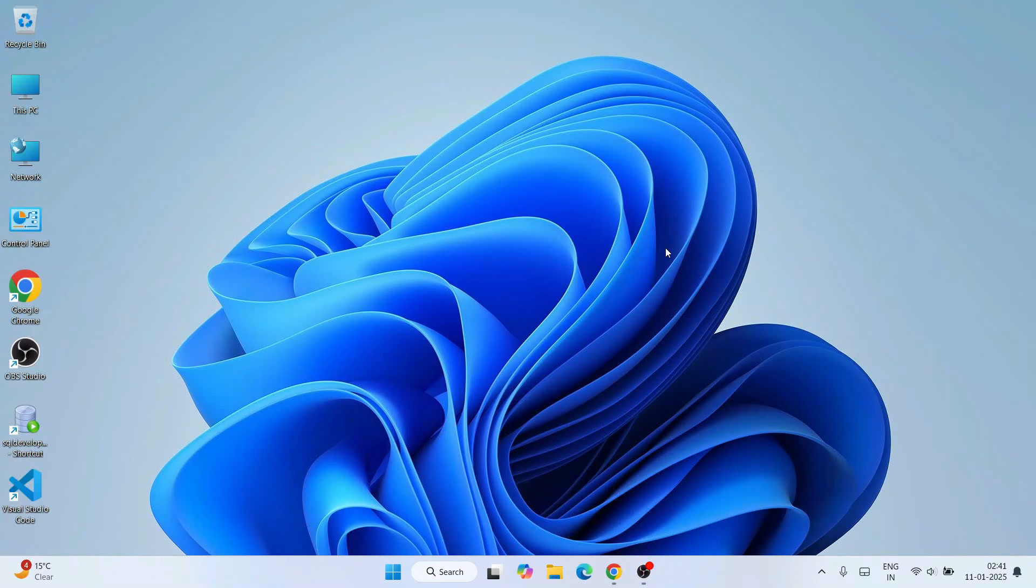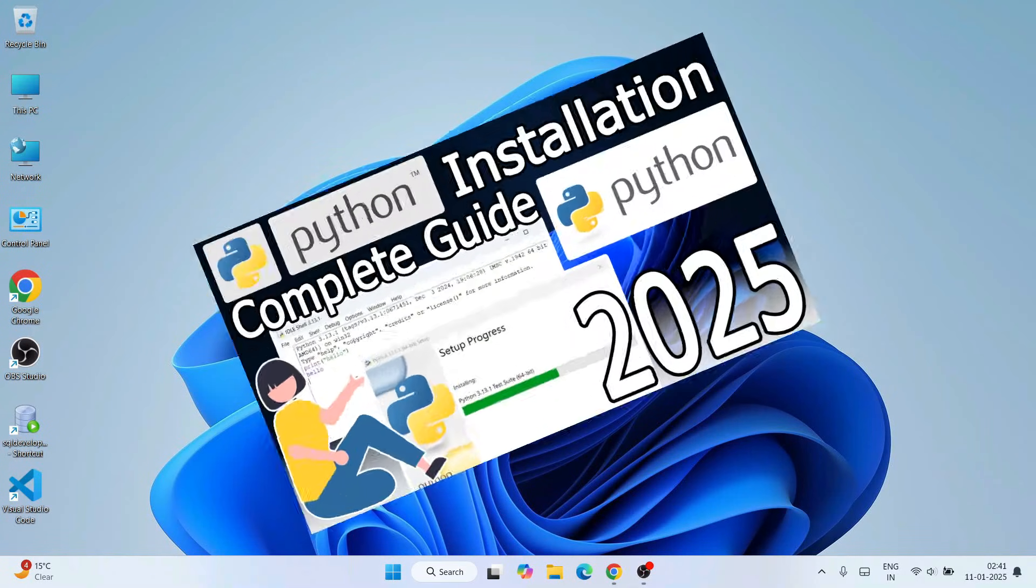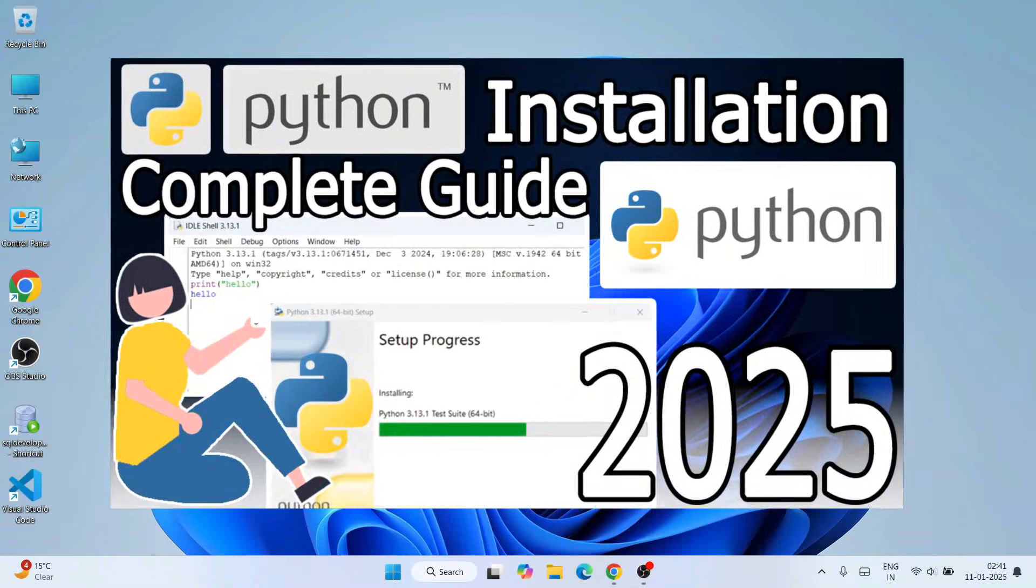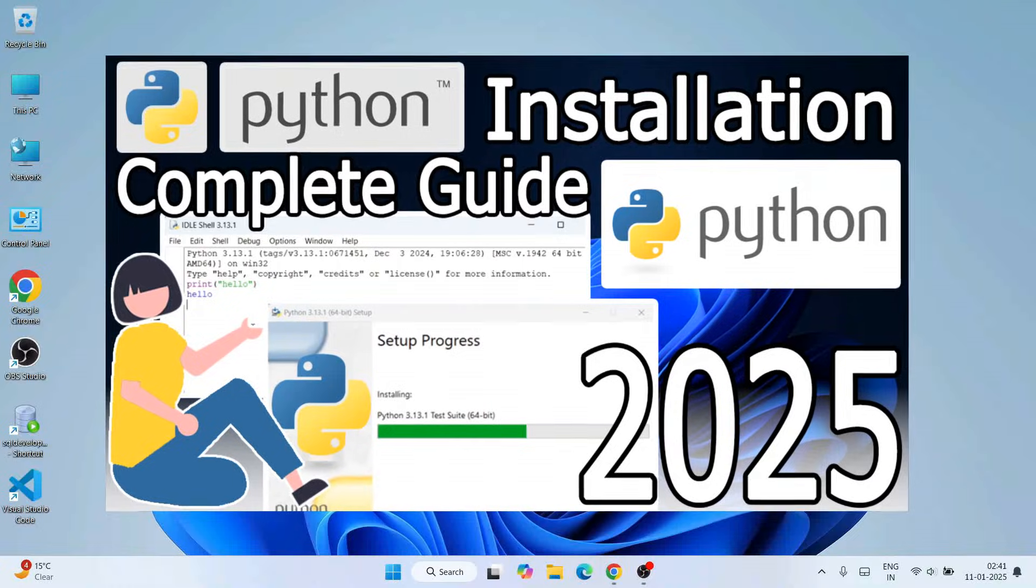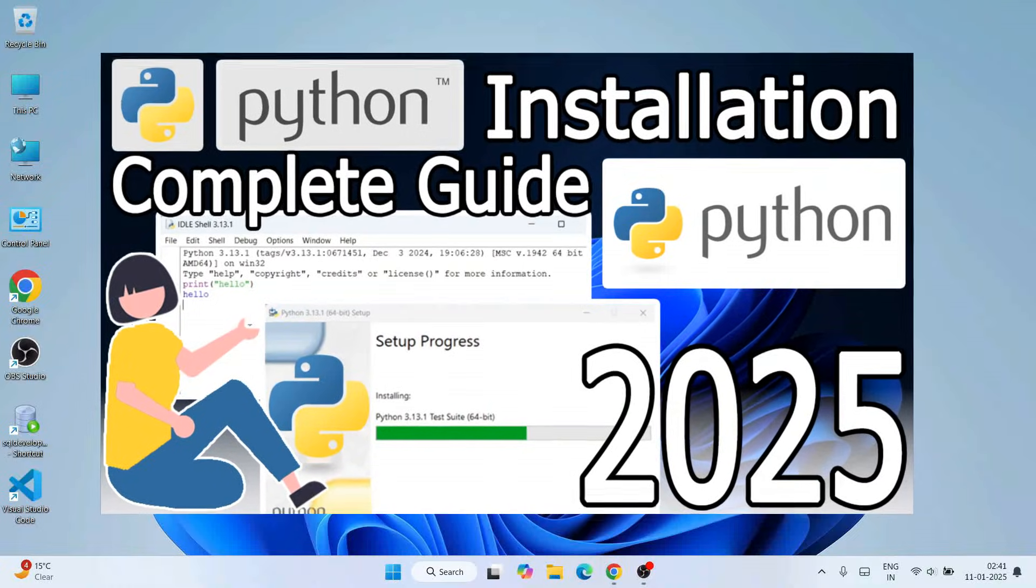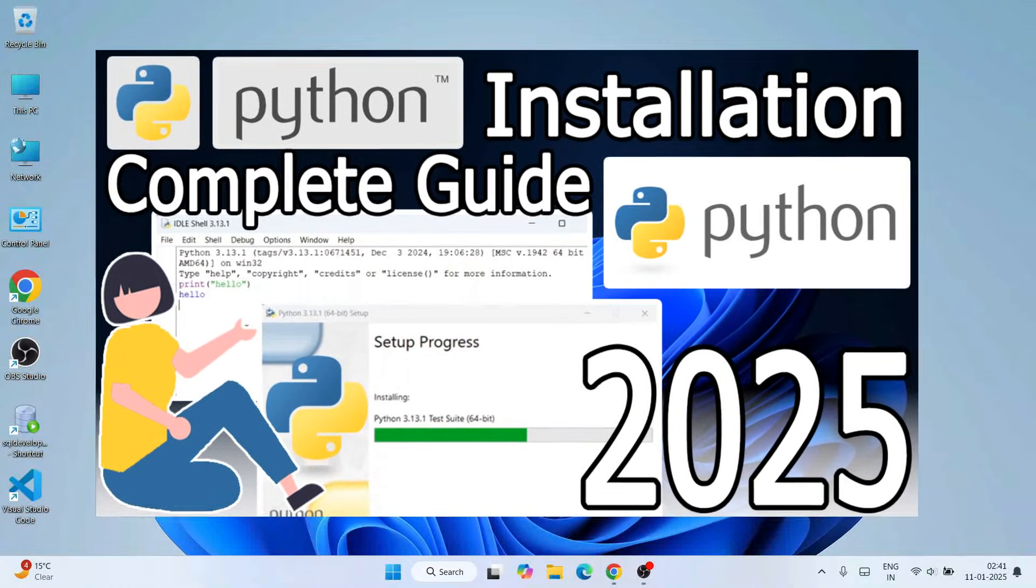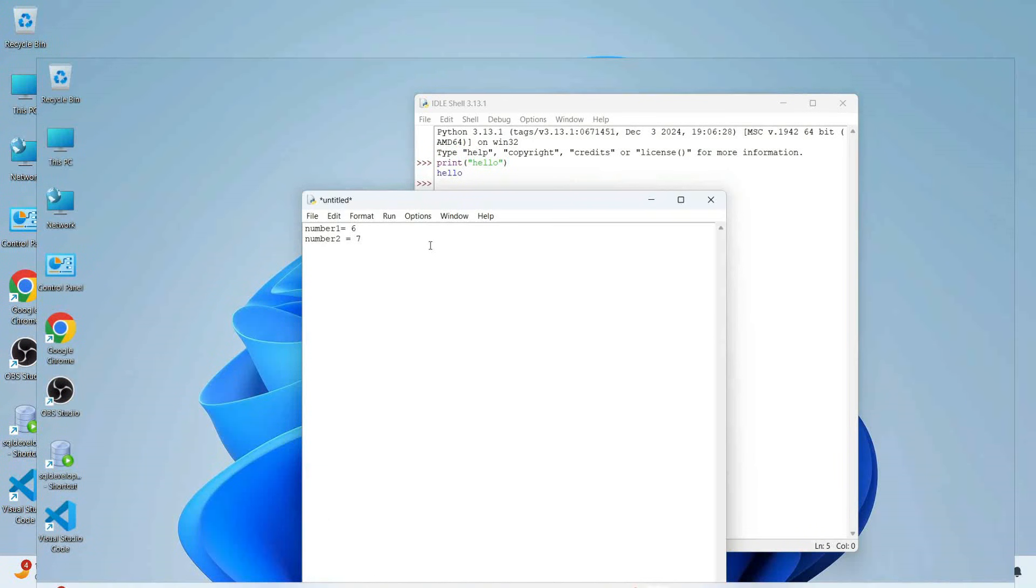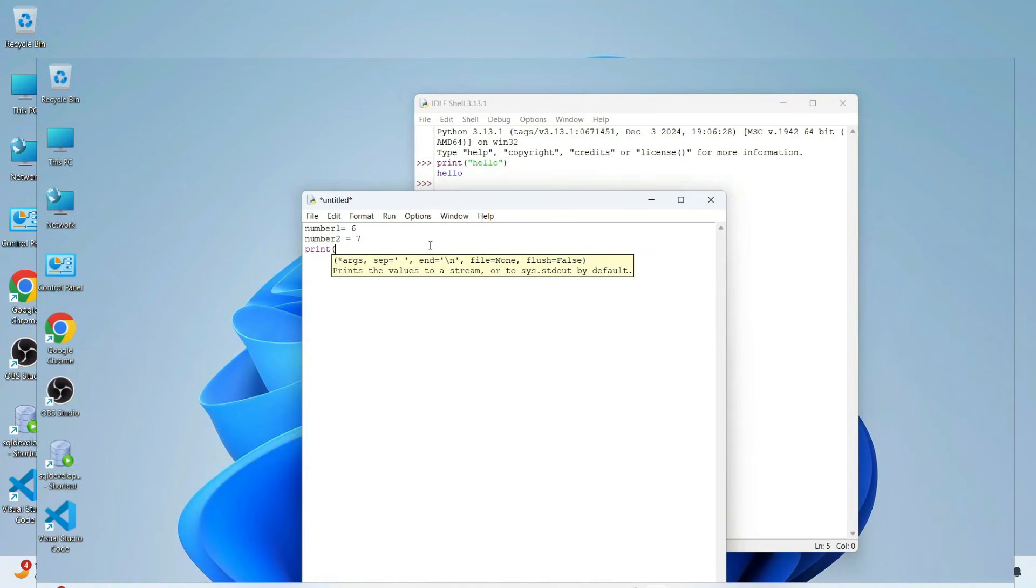Hello everyone, I welcome you all to Geeky Script. Today I'm going to show you how to install Python on the Windows operating system and after that I'll show you how to create a helpful project on Python. So do watch the video till the end. I can guarantee at the end of the video you will have a very good understanding.